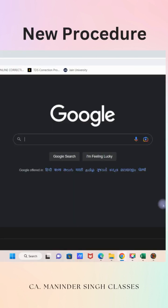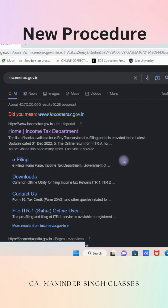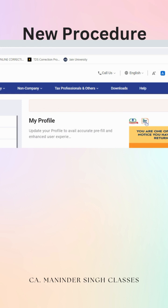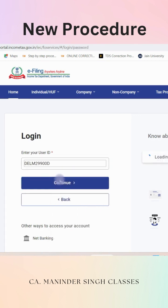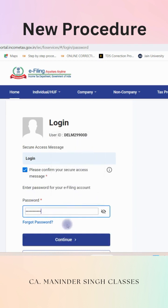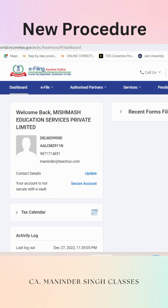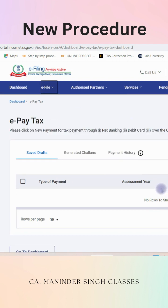Now let's talk about the new procedure. The government has changed the procedure for downloading the CSI file. Now it will be downloaded from the Income Tax website instead of the OLTAS website. We need to open the Income Tax website which is incometax.gov.in and login here. Kindly remember we will login here by TAN number instead of PAN number. If you do not have this login, you need to first generate it using the provided link.